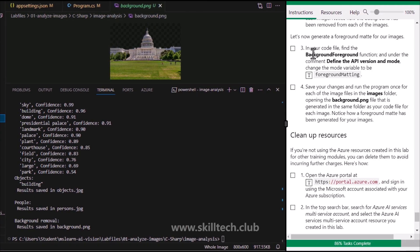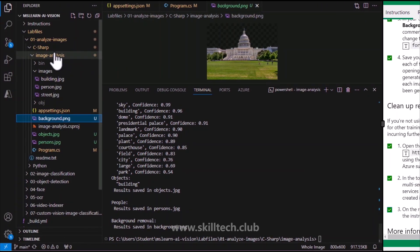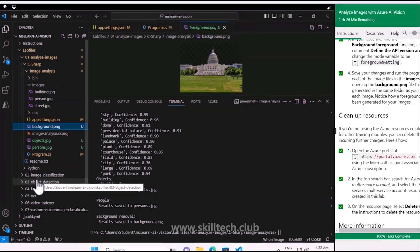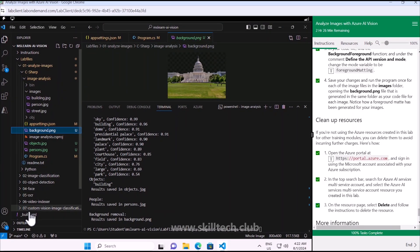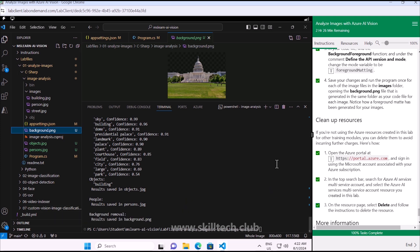Everything is done with the code - you can customize things like the background/foreground configuration. Try this in the lab, and once done, clean up and delete the resource. There are also other things available like image classification, object detection, and face detection - the repository shows code samples for all of those. However, in this lab environment you need your own subscription to try the other labs. That's the end of this lab - I'll see you in the next one. Thank you.